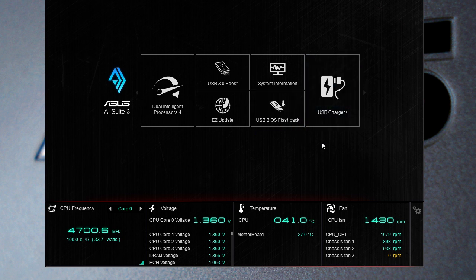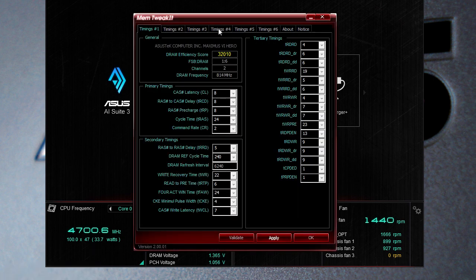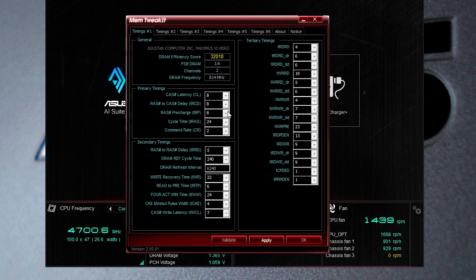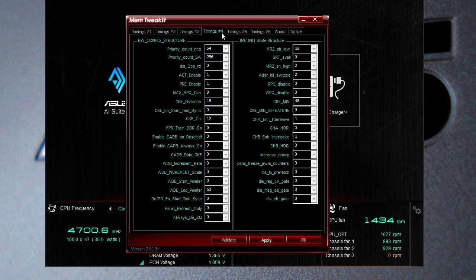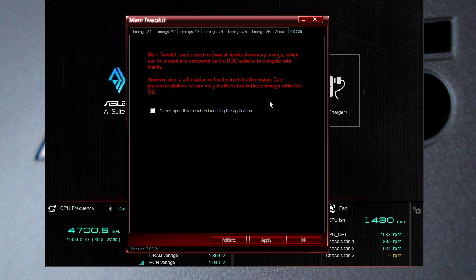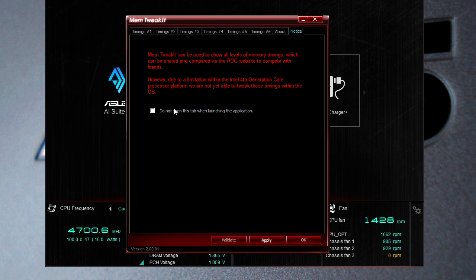Now another piece of software that isn't actually part of the AI suite but it's included with ROG motherboards is the Mem Tweak It. Now you used to be able to change all these values here. You can see pretty much all of these crazy values here for your memory that you might want to change. Now of course Asus has a little notice here that says Mem Tweak It cannot be used to show all levels of memory timings which can be shared and compared via the ROG website to compete with others.